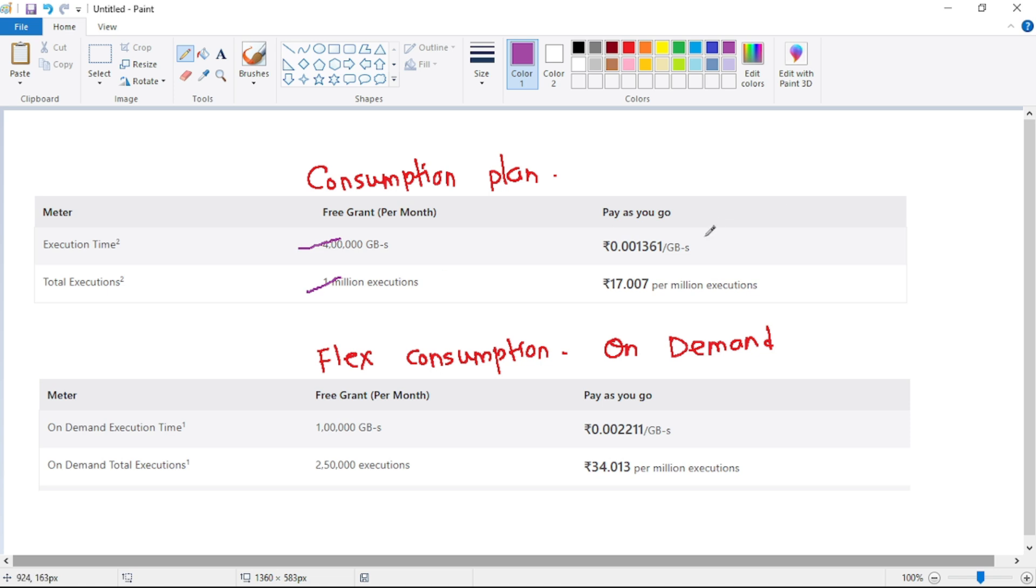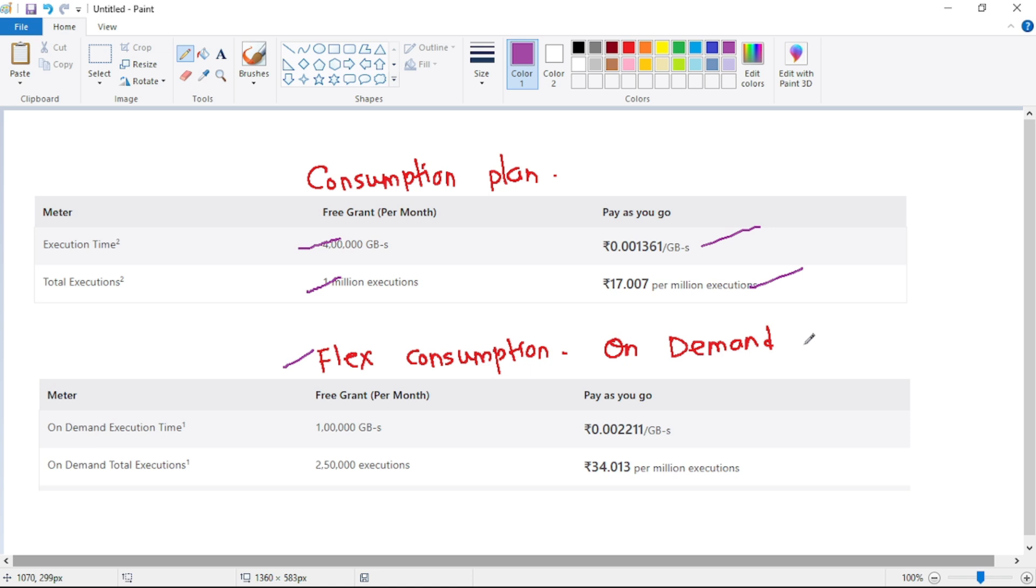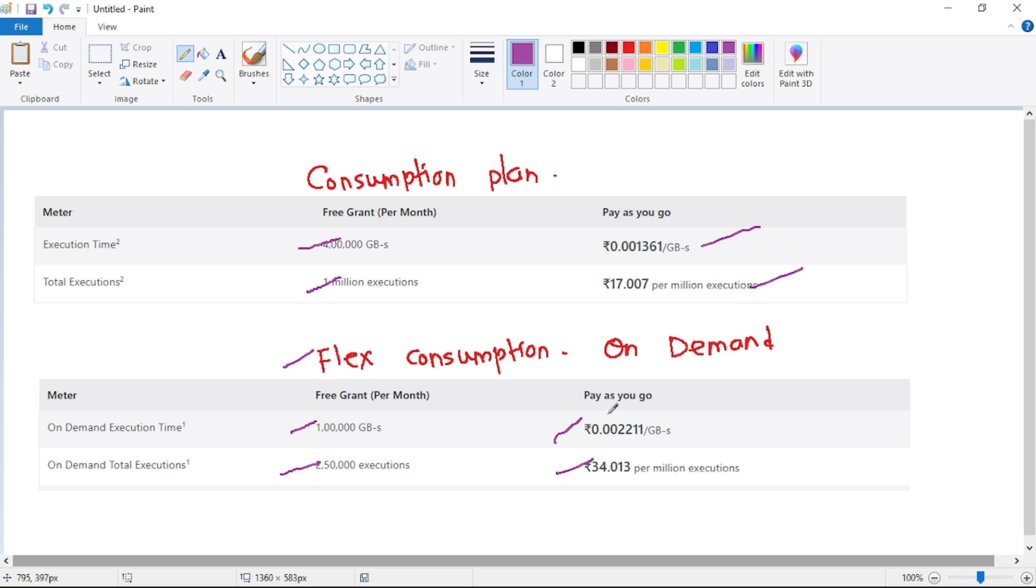Similarly for flex consumption. Now for flex consumption, there are actually two types: flex consumption on demand, and then there is one more type which we will discuss in a few moments. But basically for flex consumption on demand, again if you see, per month we have 100,000 GB-seconds of resource consumption free and we have 250,000 executions free, and after that we have to pay this cost.